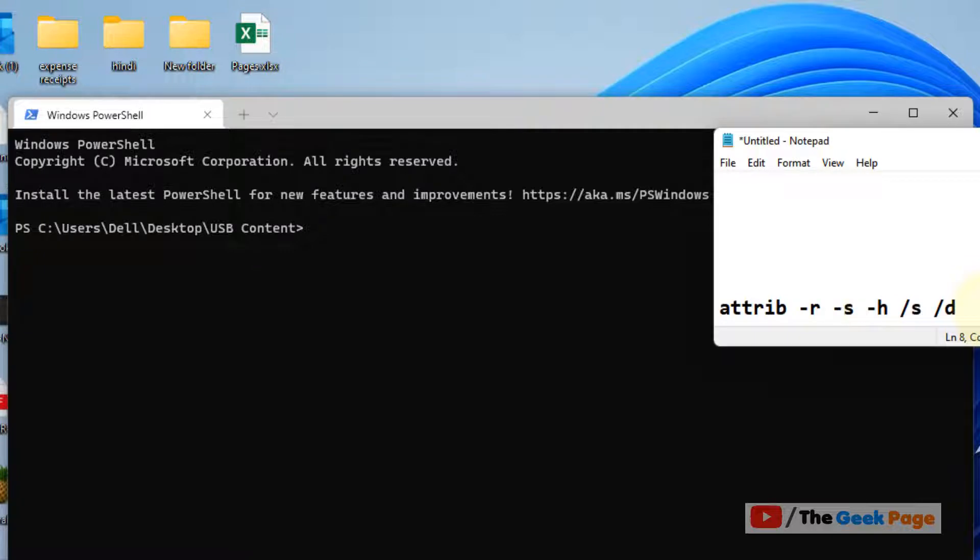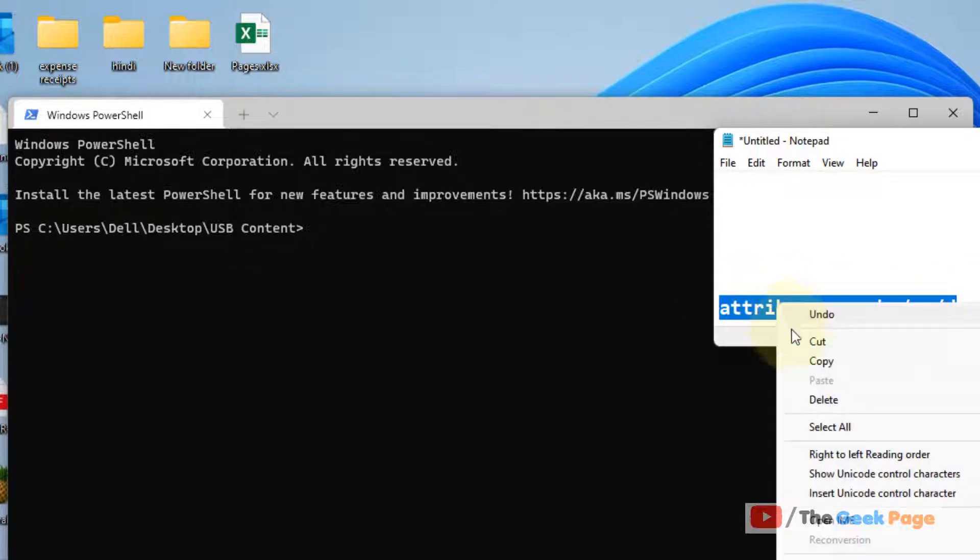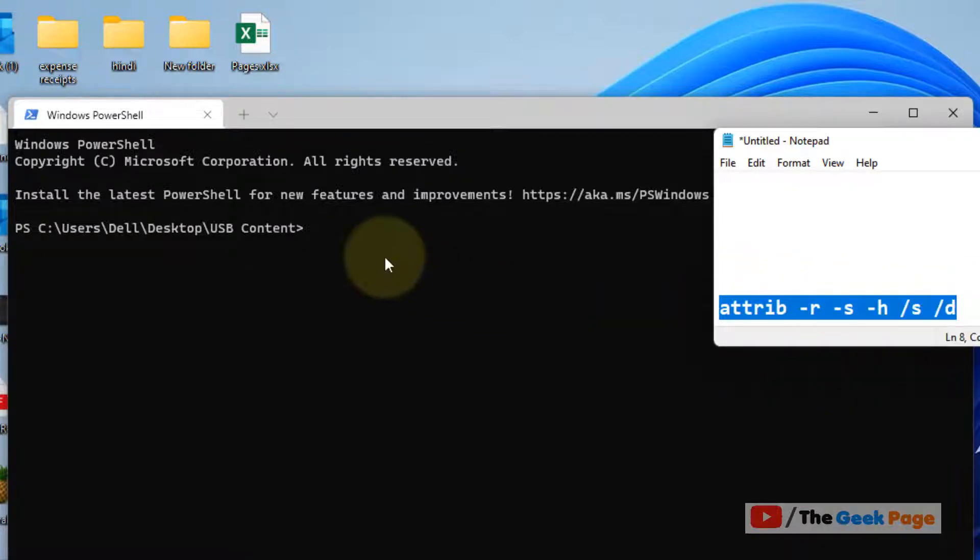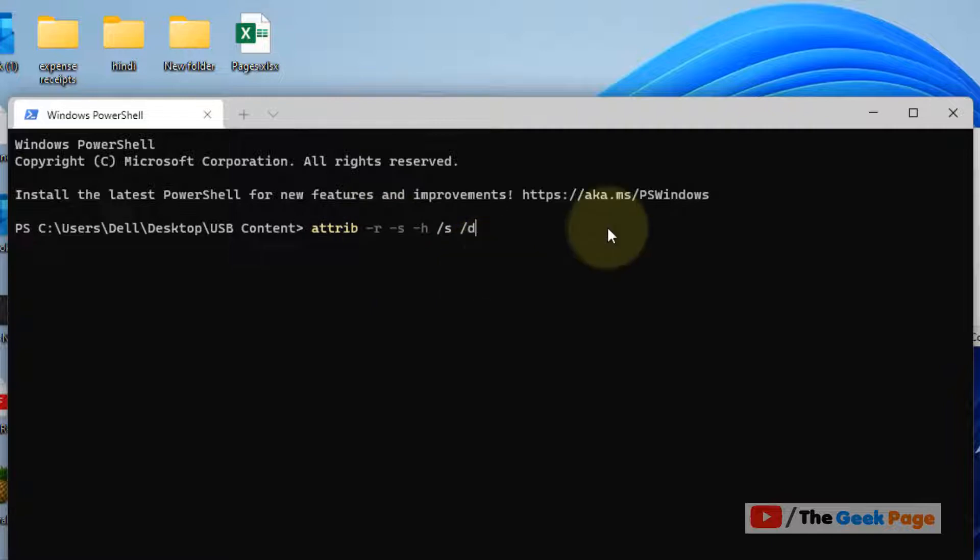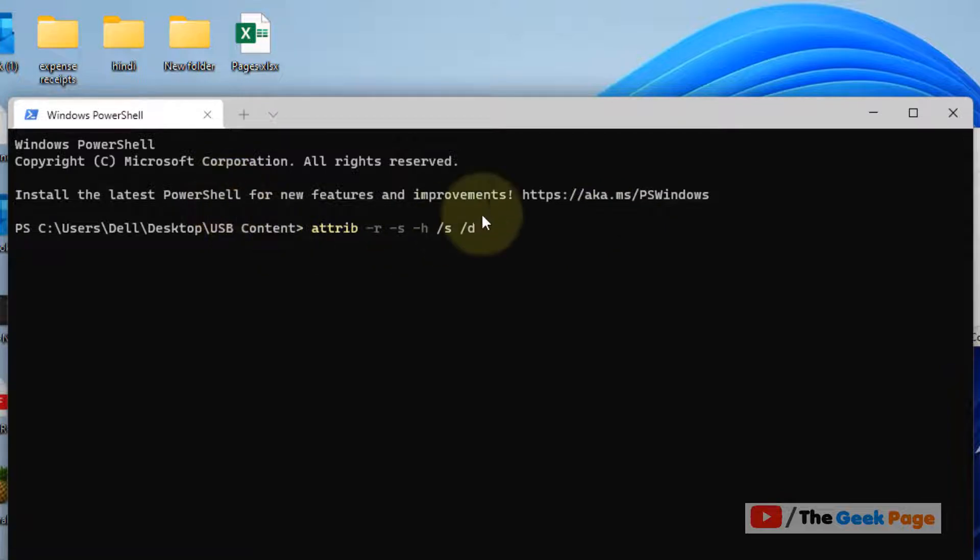Now what you have to do, you have to just copy and paste this code in the Windows terminal and hit enter. I have given this code in the description of this video given below. You can directly copy and paste from there.